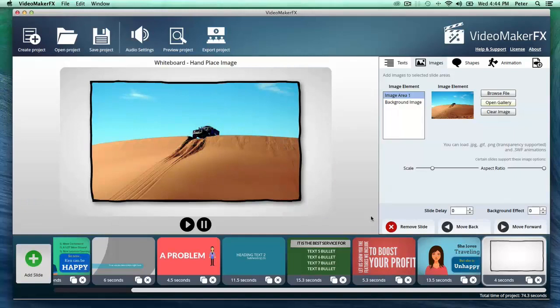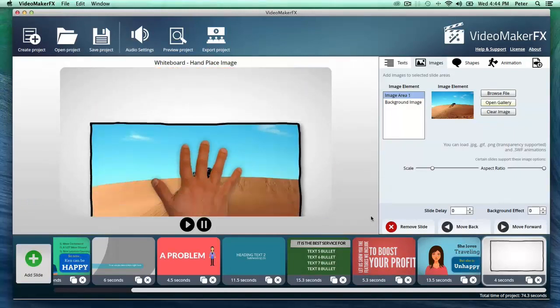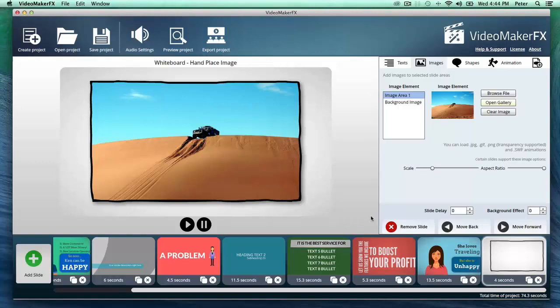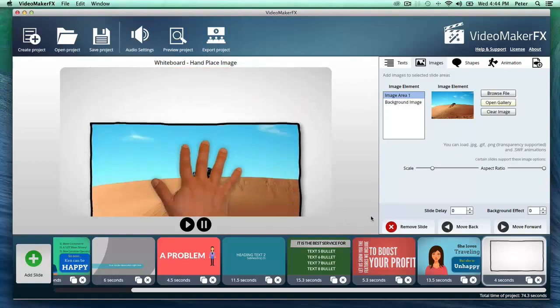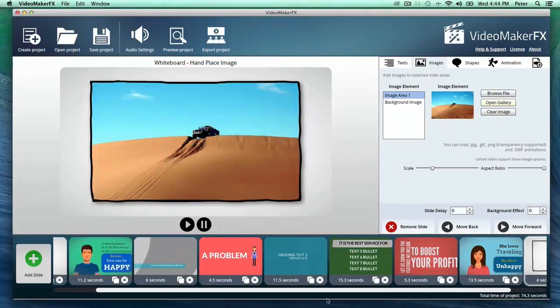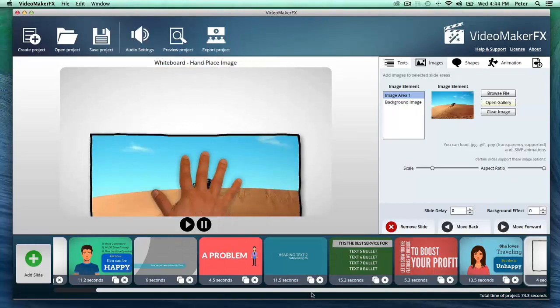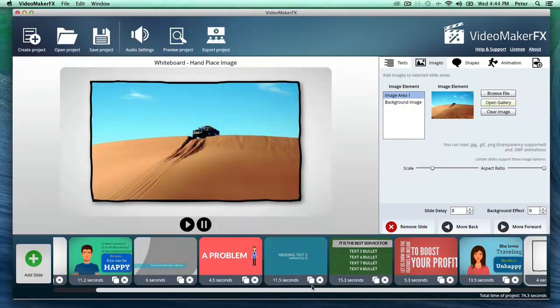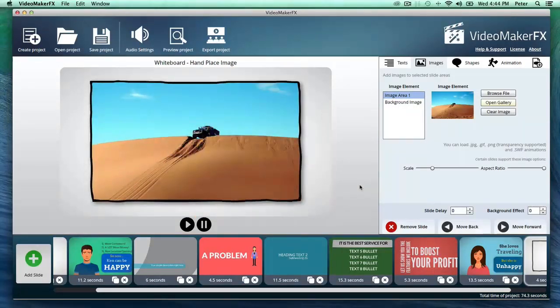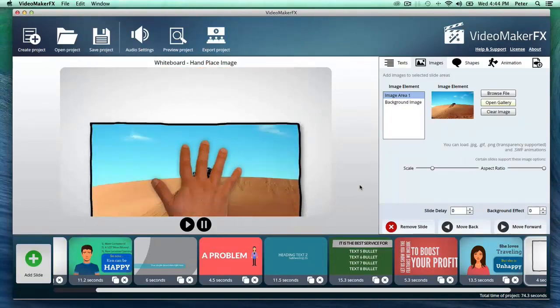the video, and really you can't say that about a lot of the other video creation services out there that put a lot of restrictions on your videos. So literally the sky is the limit with this software.